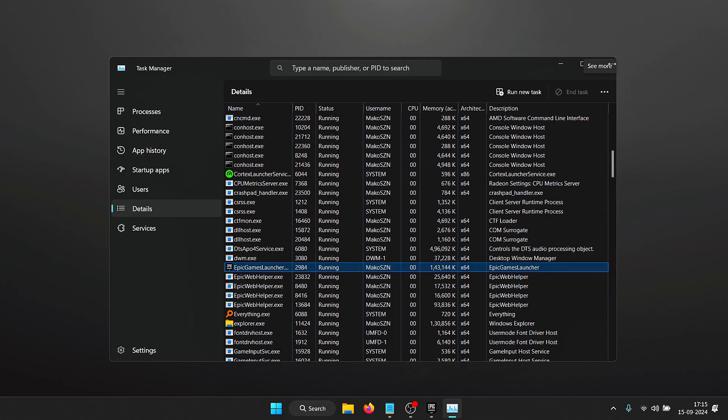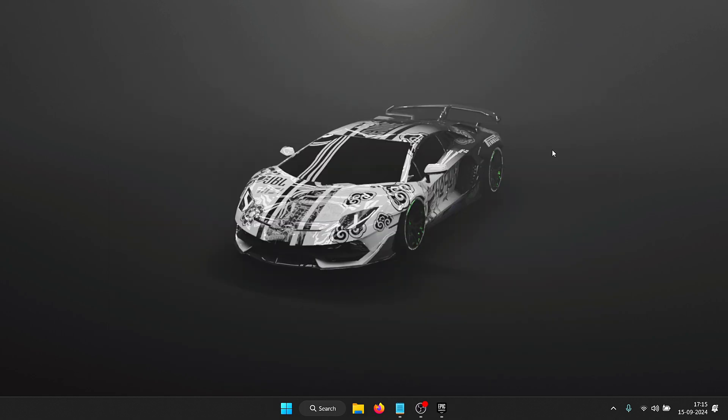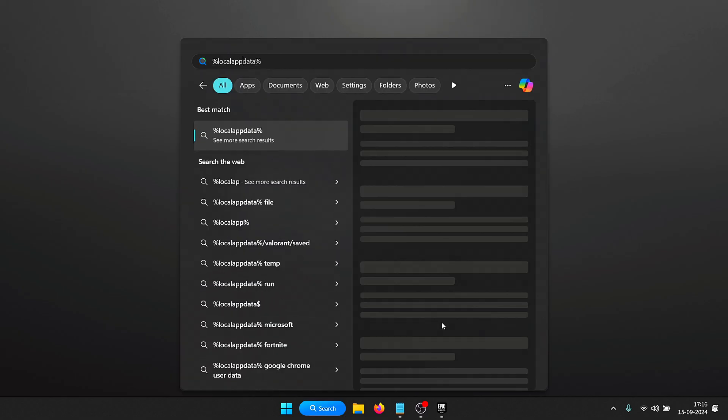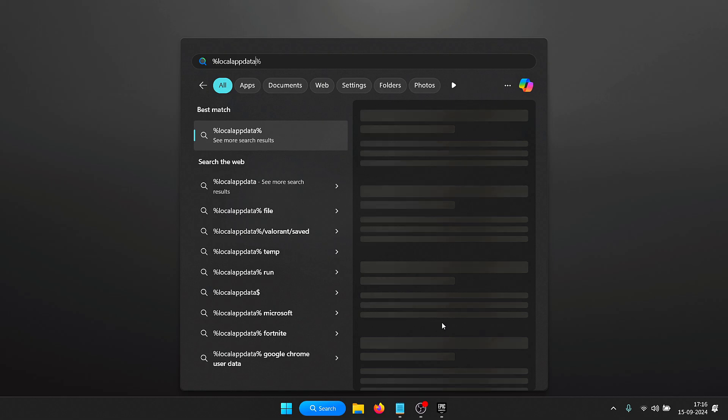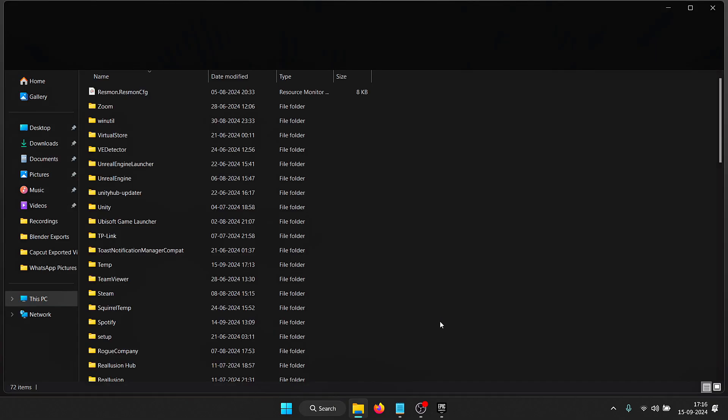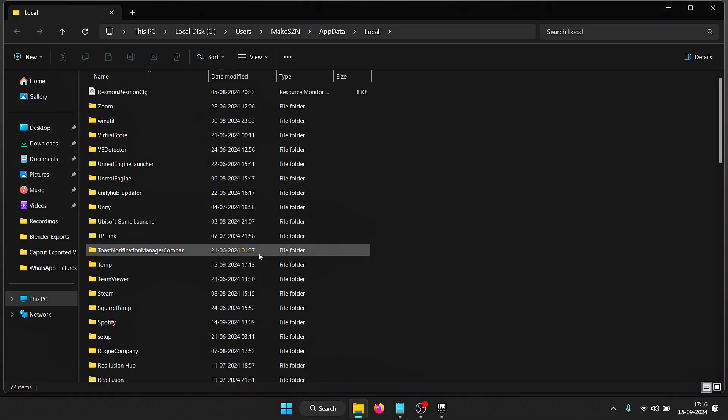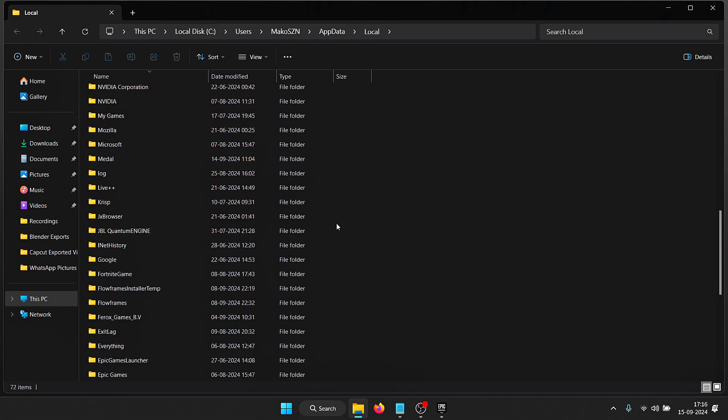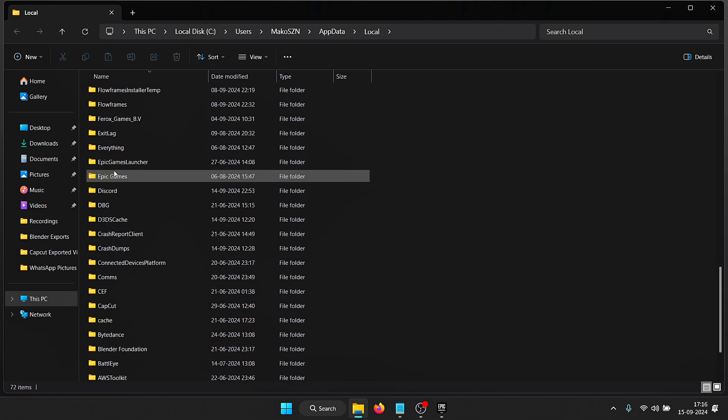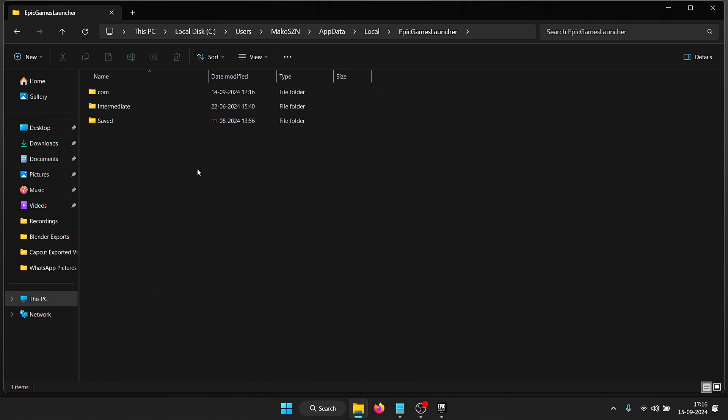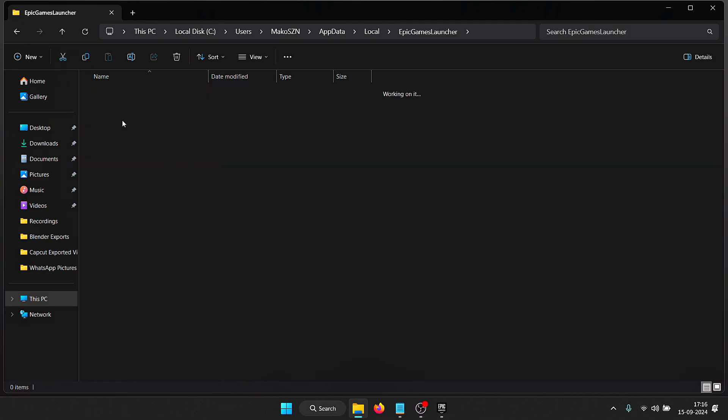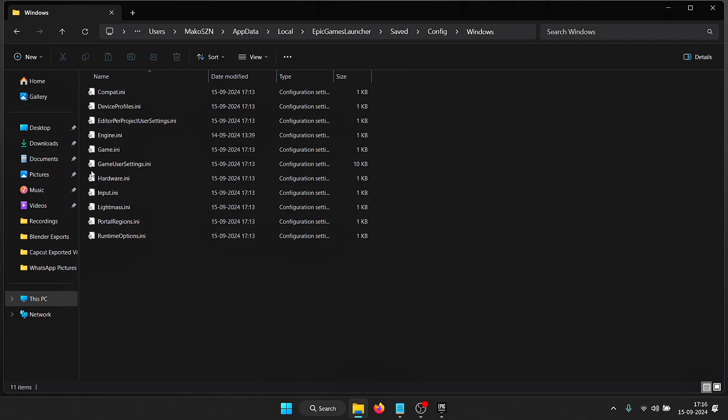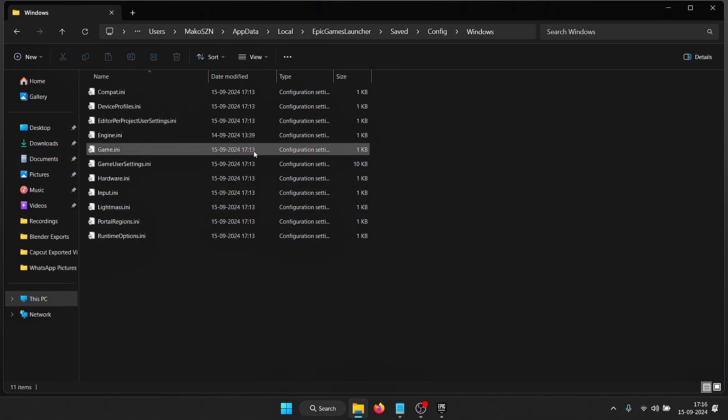Once you're done, close Task Manager. For the next tweak we're going to apply some custom commands inside the Epic Games Launcher files. All you need to do is go to search and type percent local app data percent and open up this folder. You need to look for Epic Games Launcher and open it up.